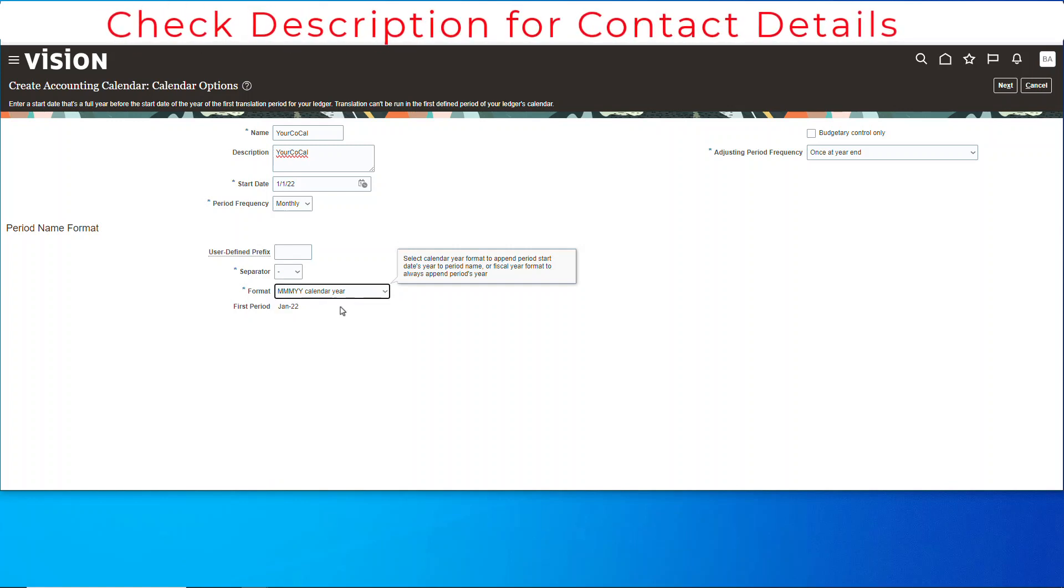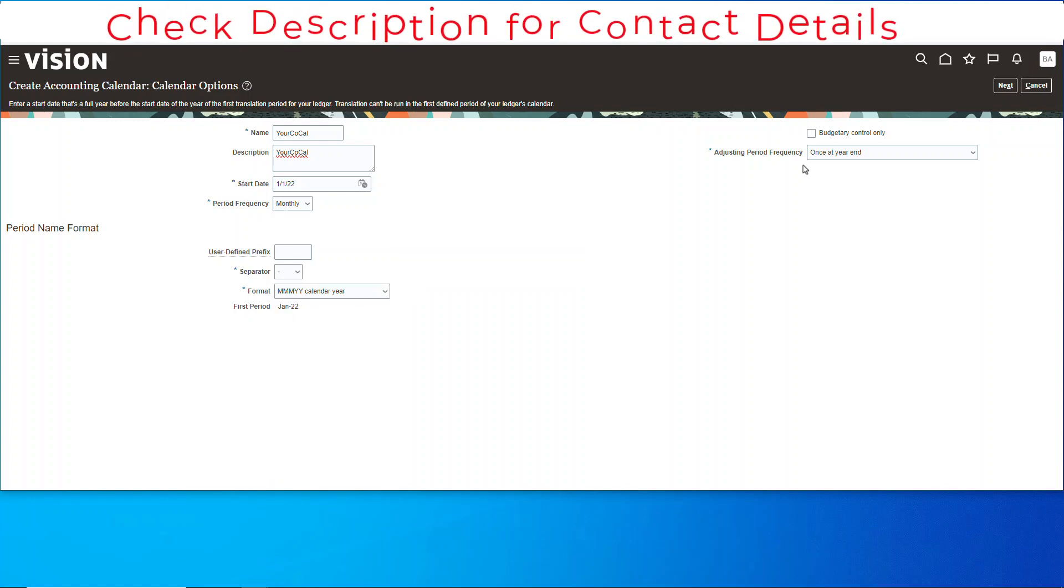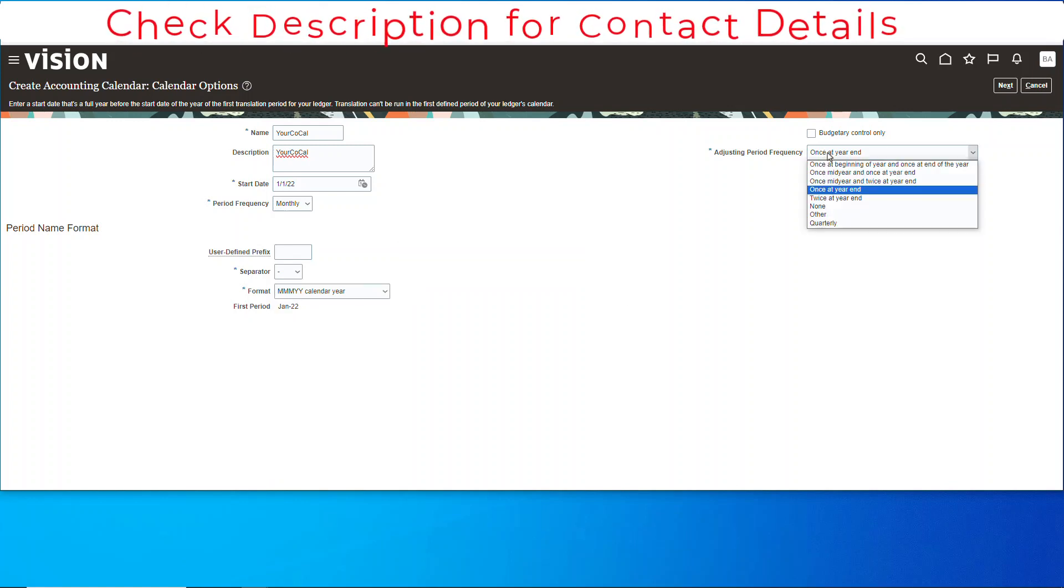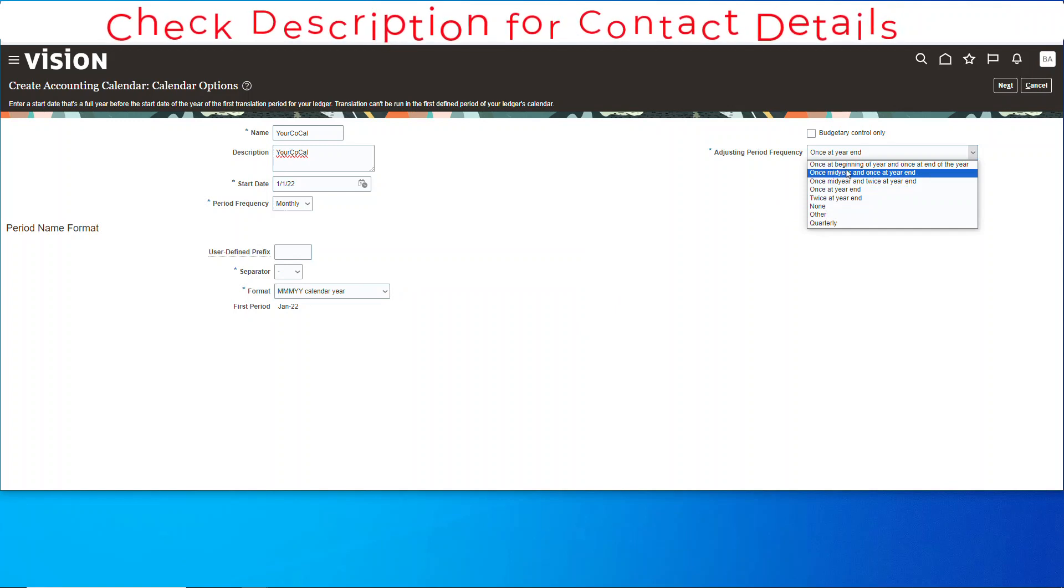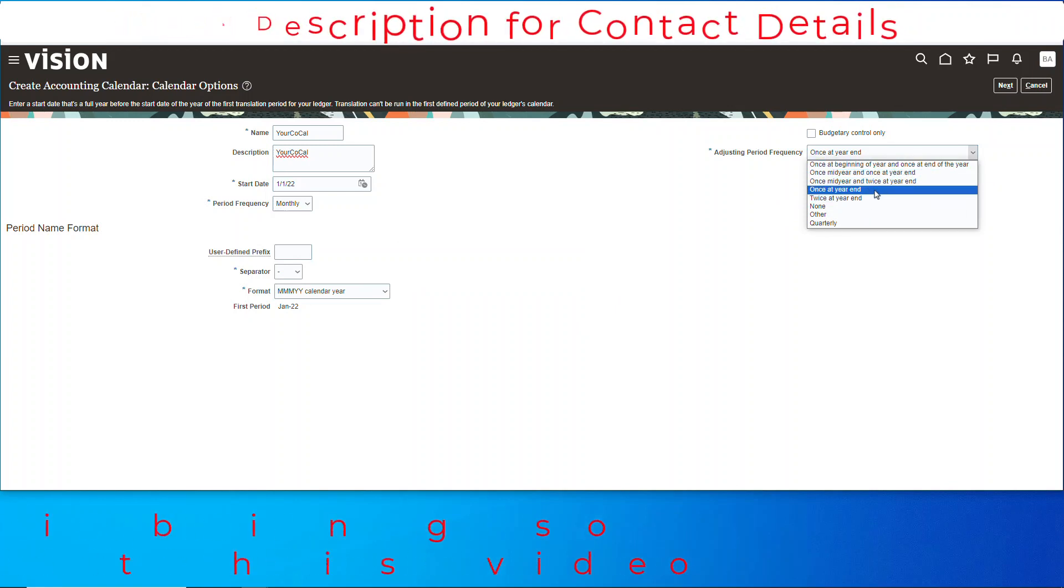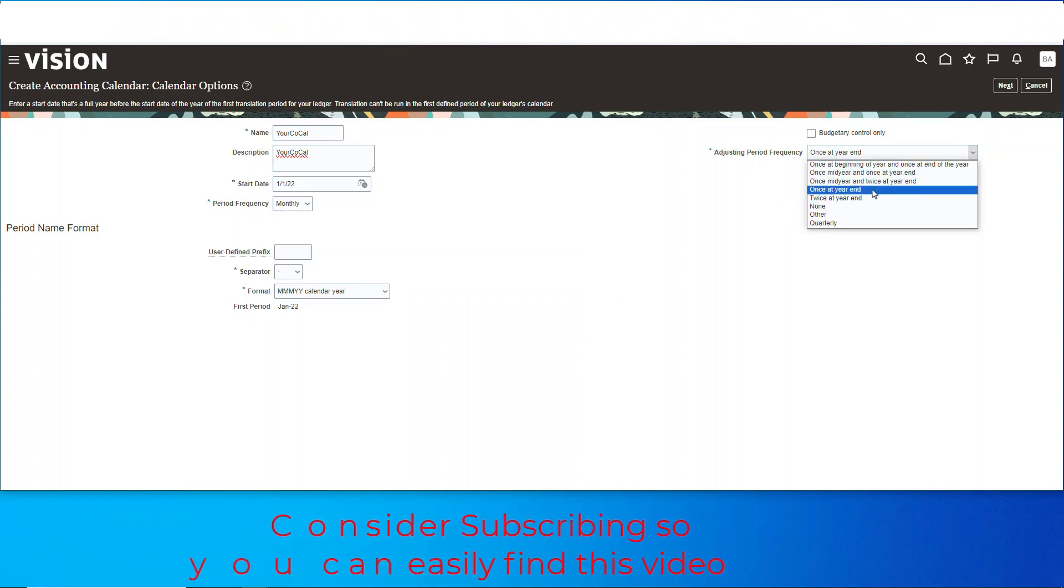Over here we're going to go for the adjusting period. You see you've got a variety here, and I will go with one at the year end.